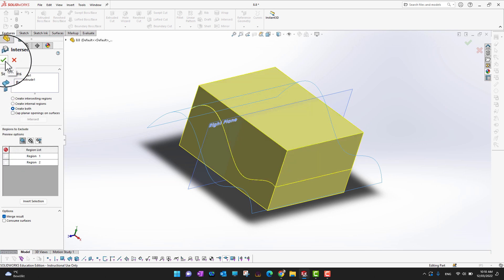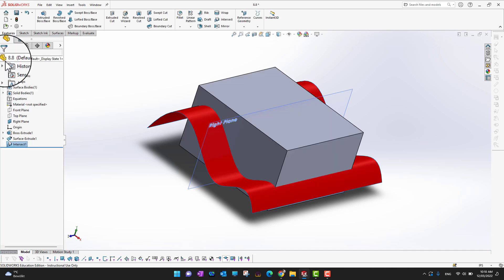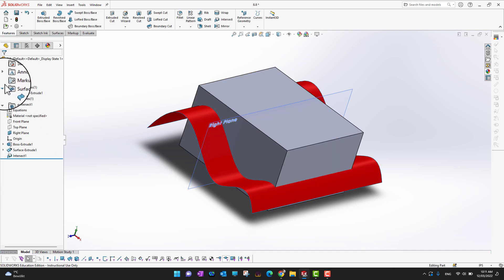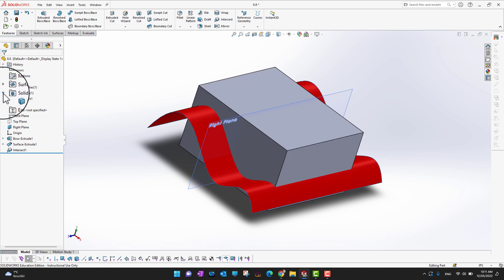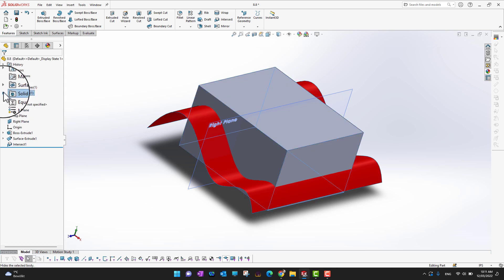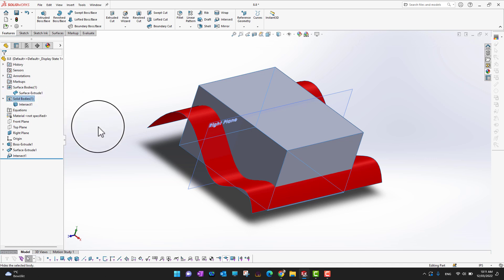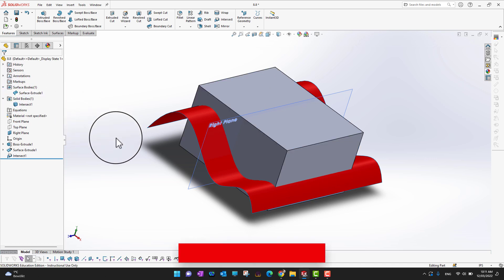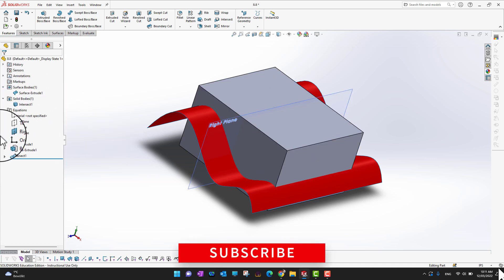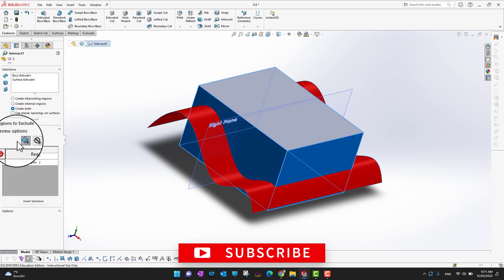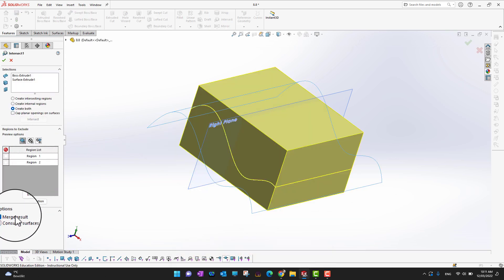After clicking the green check mark, it looks totally identical. Going into Surfaces and Bodies, we still have one body and one surface. There is a default setting in SolidWorks we need to address — let's go into Intersect and Edit Feature.